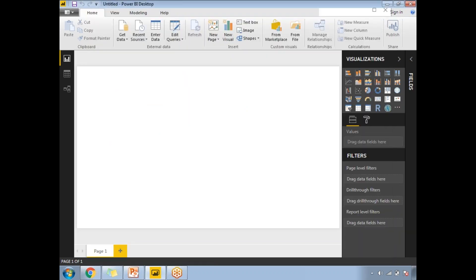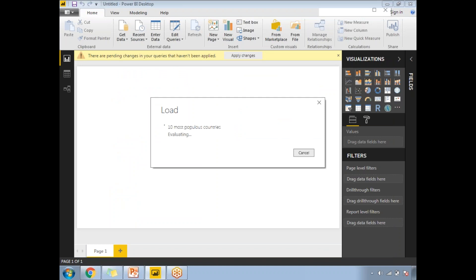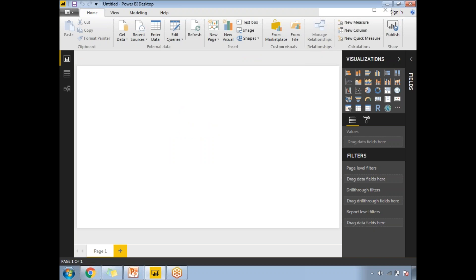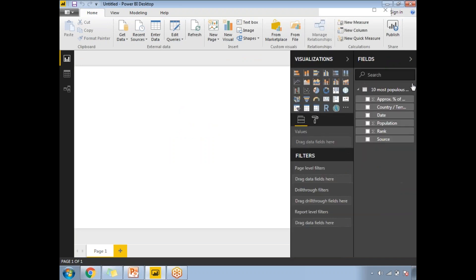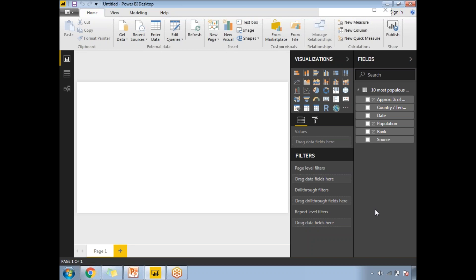If you want any other table, simply select it. When ready, click Load. Once you click Load, that table will be brought into Power BI's in-memory storage. I'm going to click Load now. The number of records is small, so it won't take much time. Let's wait for it to load.